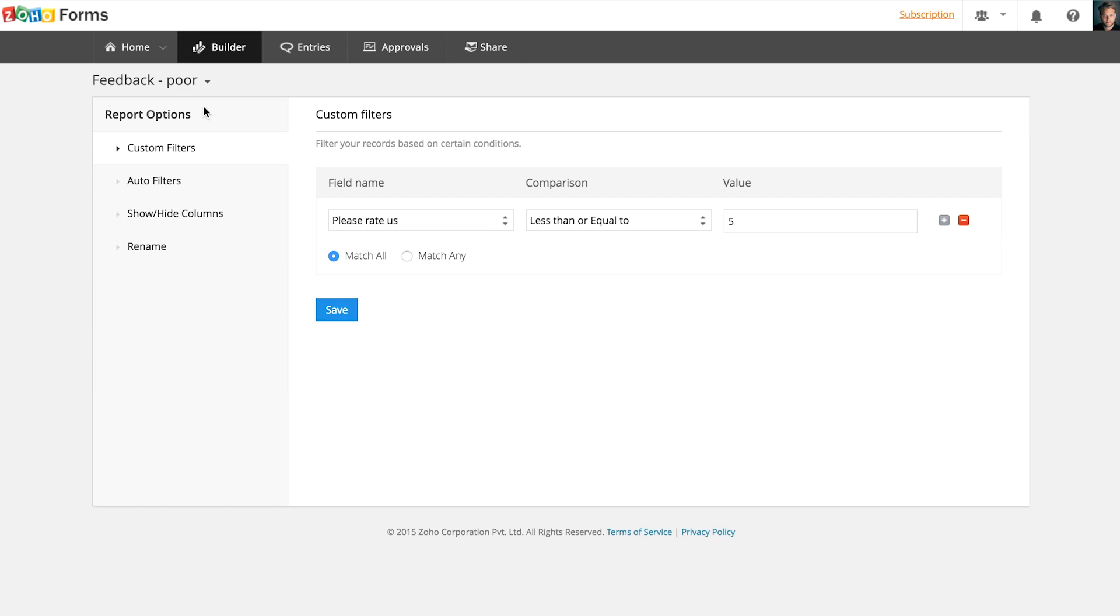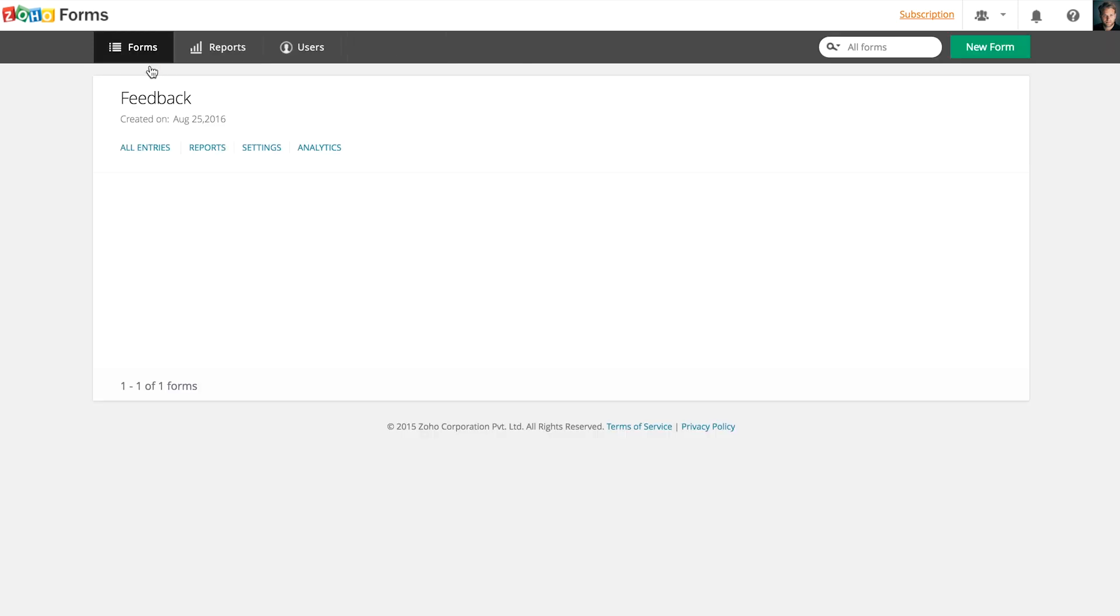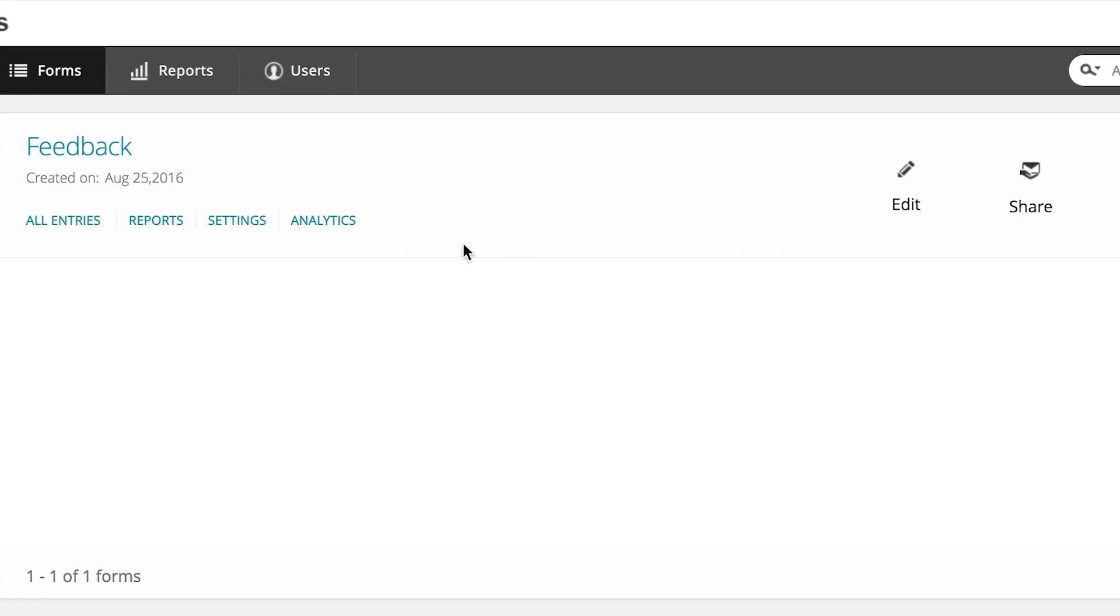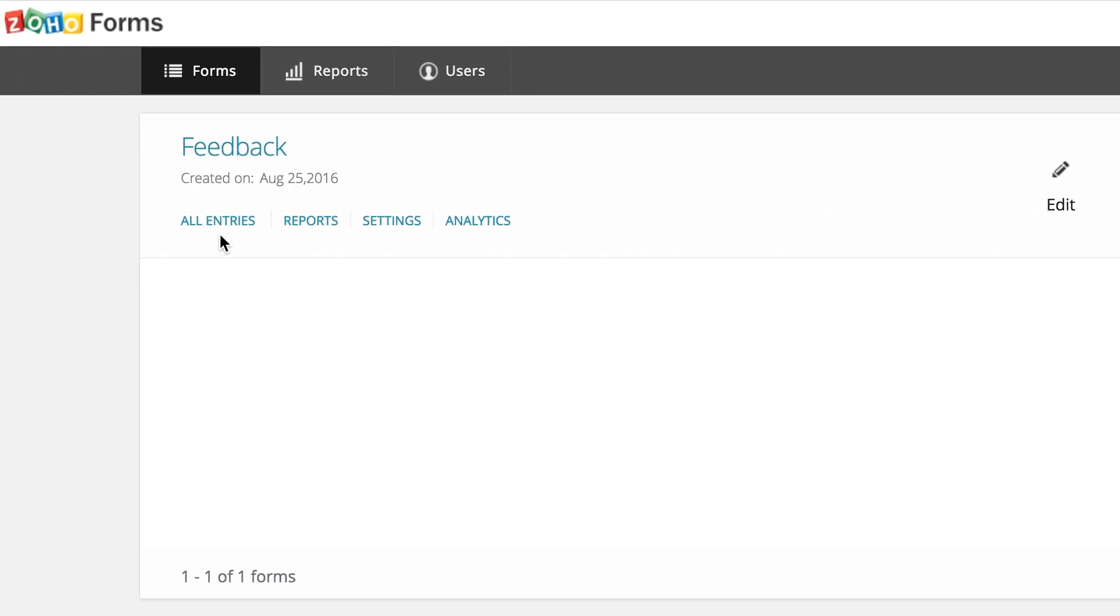Let's go to the dashboard now. Here's where you will find all of your forms. You can manage and share your forms using the options. You'll find shortcuts to all entries, reports, and settings of a particular form here.